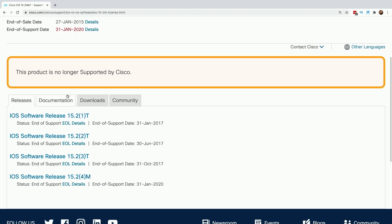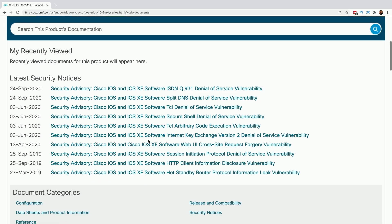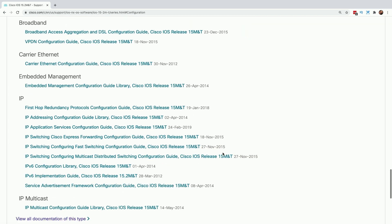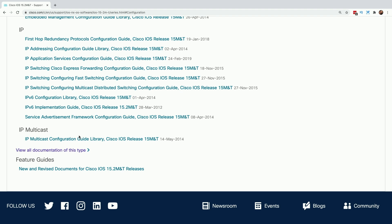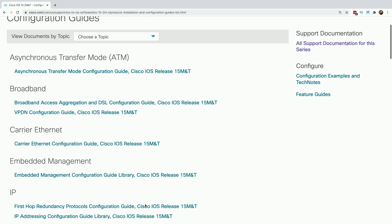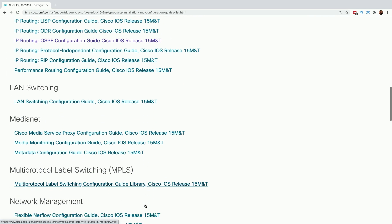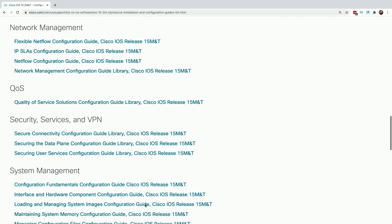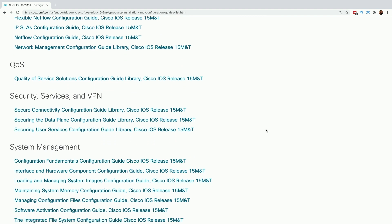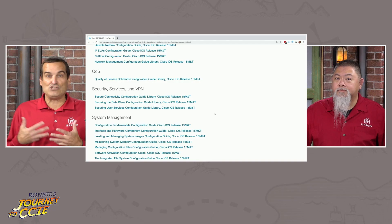He goes there. In the documentation tab, he can go to the configuration category, and notice there's a 'view all documentation of this type' option — that's important. Now he's in the configuration guides for his IOS, and under the security services and VPN section, he has secure connectivity, securing the data plane, and securing user services.